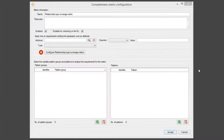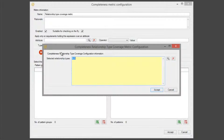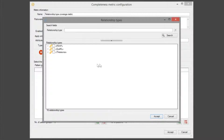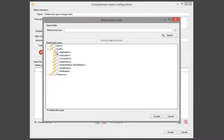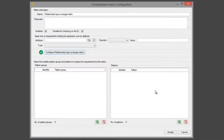In this example the name of the metric is not very important, so we don't overwrite it. Then we select the relationship types that we want to check if they are generated in our specification. For example, we can choose aggregation and composition relationship types. Then click on the set button and click on the set button again.